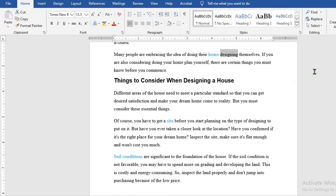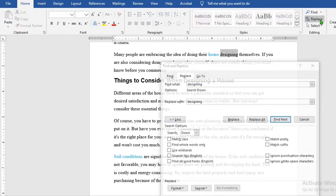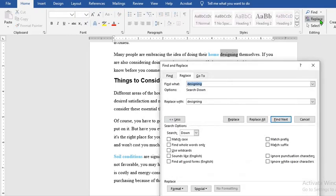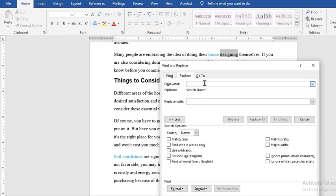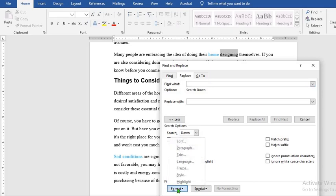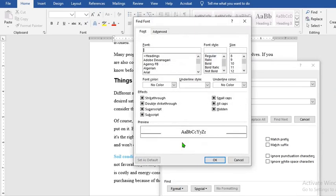Another thing you can still do with find and replace is to change the font, the underlining or the color of a word within the document. When we click on replace, we make sure there is nothing here. Then we put our cursor in find words. Select format. Select fonts.